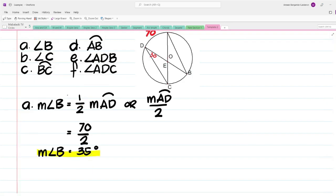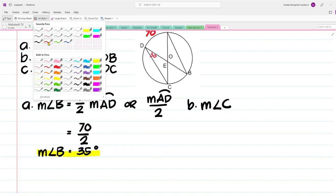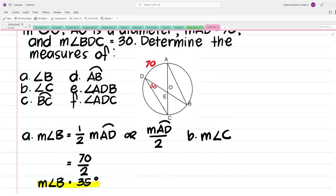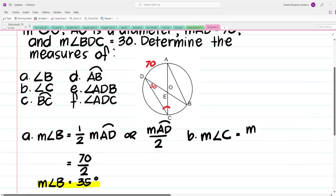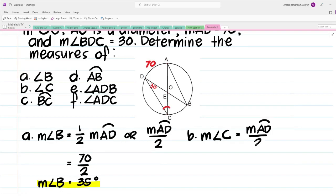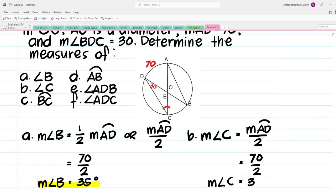Let us move on to letter B — we have to find the measure of angle C. If we locate angle C in our figure, we can see that the intercepted arc is also arc AD. Therefore, the measure of angle C is equal to the measure of arc AD over 2, which is 70 over 2. The measure of angle C is equal to 35 degrees as well.